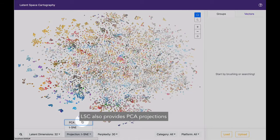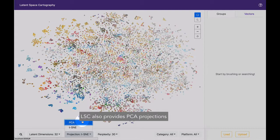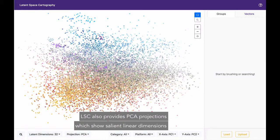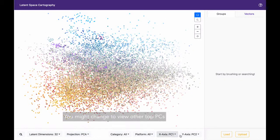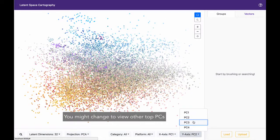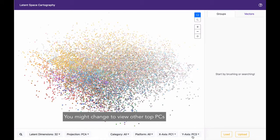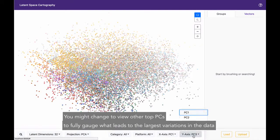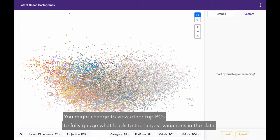LSC also provides PCA projections which show salient linear dimensions. You might change to view other top PCs to fully gauge what leads to the largest variation in the data.